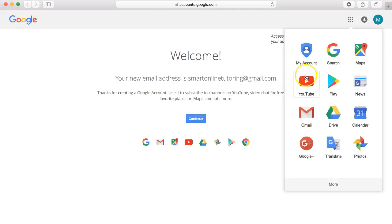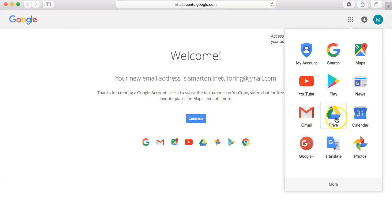So things like YouTube, Gmail and Google Drive. This is where you'll find Google Slides for creating online tutoring materials.